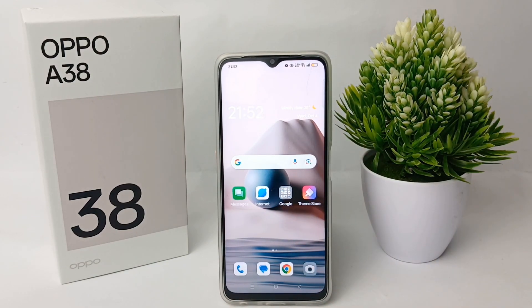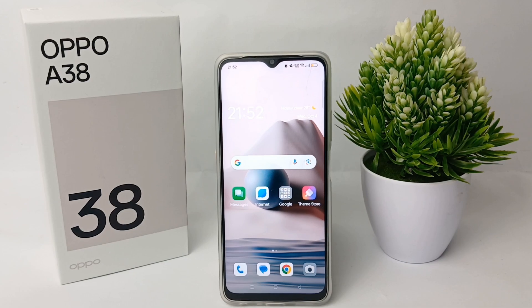That's the tutorial on how to show the network speed percentage on the Oppo A38. Thank you so much for watching!